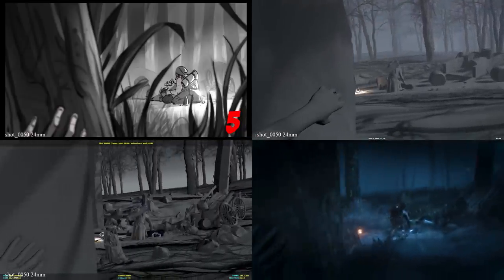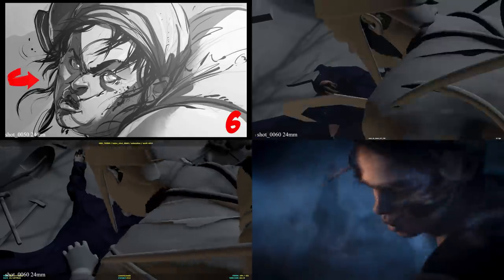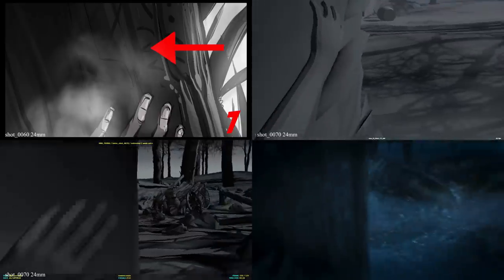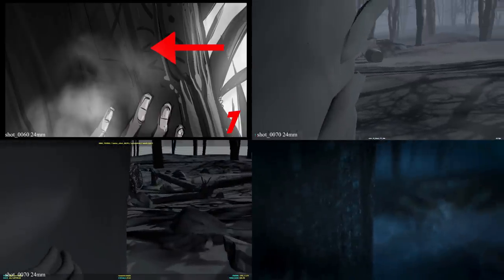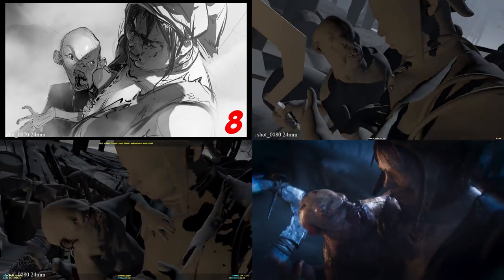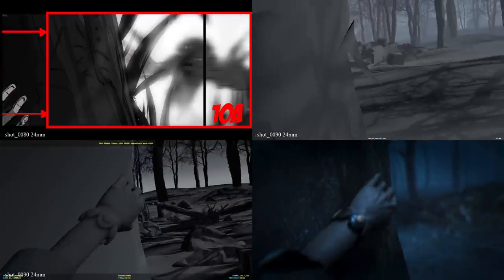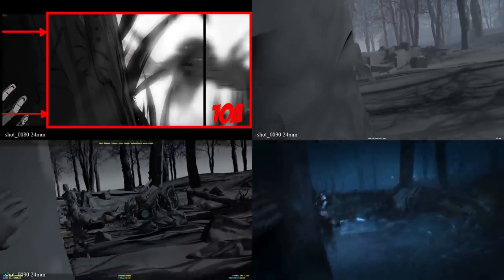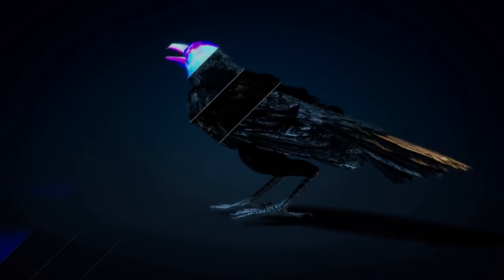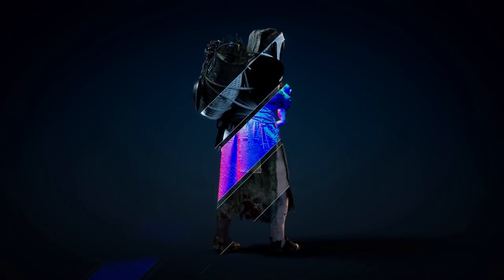Once those storyboards are completed, we will then cut an animatic using temp sound and music just to get a feel for the pace of the thing. We then move into pre-vis. Pre-vis is where we get to establish shot blocking, very, very rough animation. Then that is our blueprint for shot production.